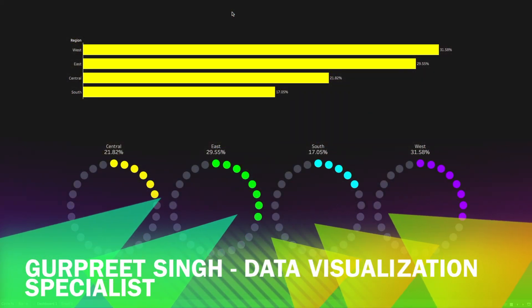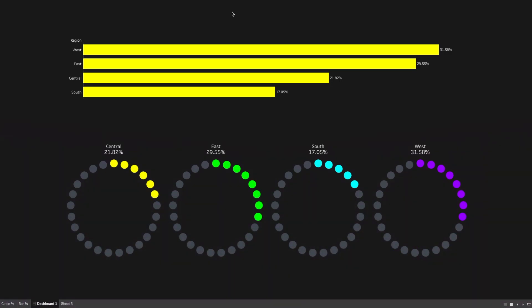Welcome back, this is Gurpreet from DataWiz Canvas, and in today's tutorial we are going to learn about another technique to show percentage in Tableau. In our previous tutorials, we have learned about different ways to show percentage using infographics and using different shapes. In this tutorial, we have come up with another technique. As you can see in this dashboard, we are trying to show the sales percentage by different region using the Sample Superstore dataset. There is 31% of sales in the West region, 29% in the East region, and so on. Instead of a bar chart, we are trying to show it with dotted circles around the circumference of the circle.